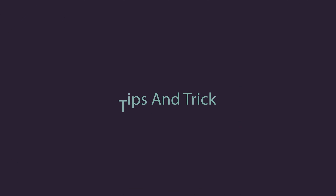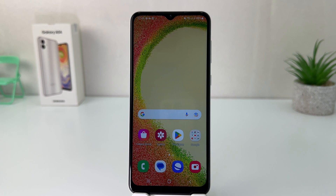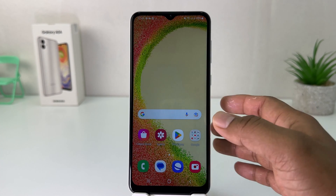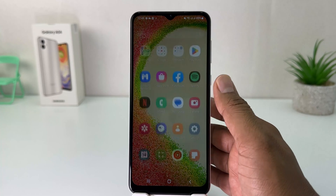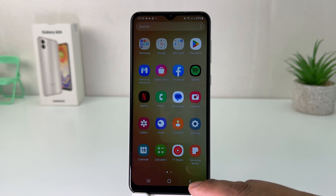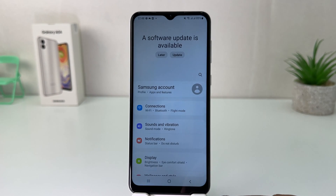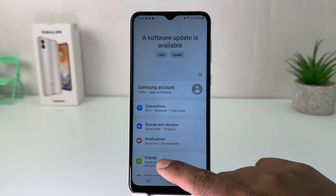You might have recently bought this Samsung Galaxy A04 and you are wondering how to hide apps. In order to do that it's really very easy and simple. Go into your Samsung Galaxy A04 Settings section and click on it.